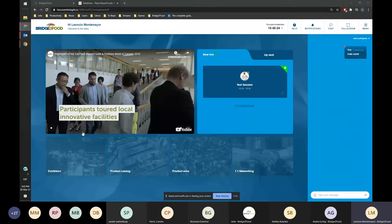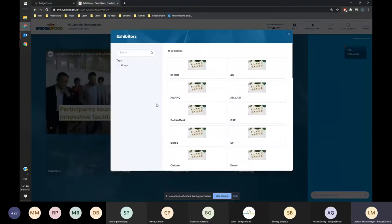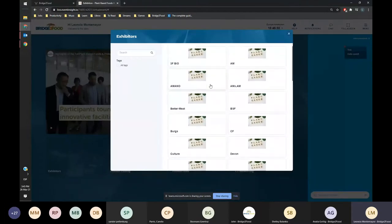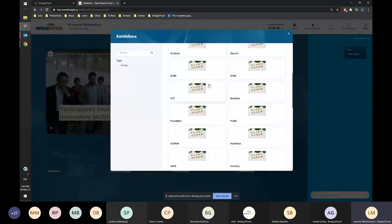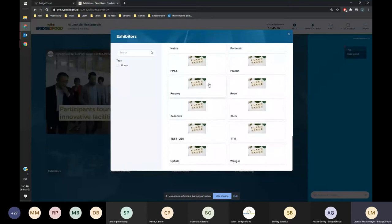This is how to set up your booth. The software makes it super easy. We just go to exhibitors, and right now we have all the exhibitors here.